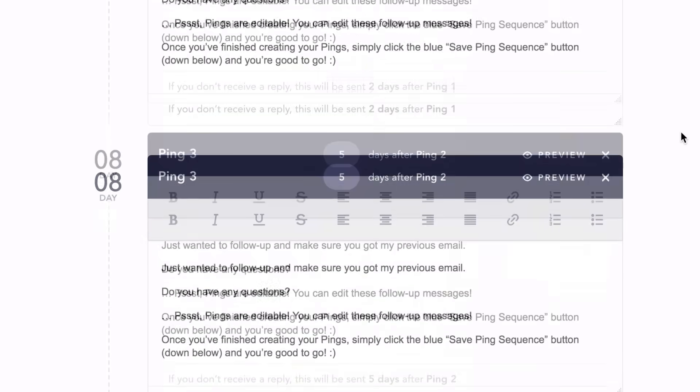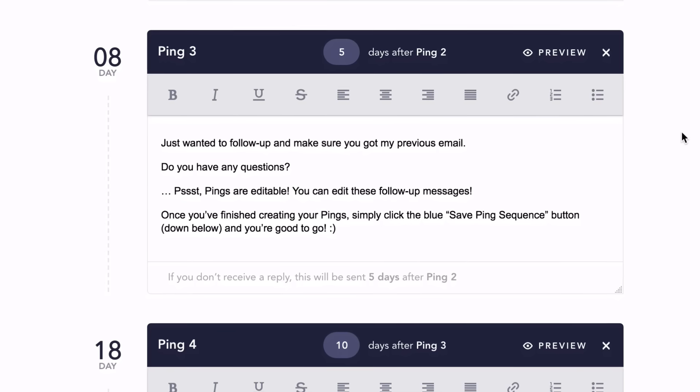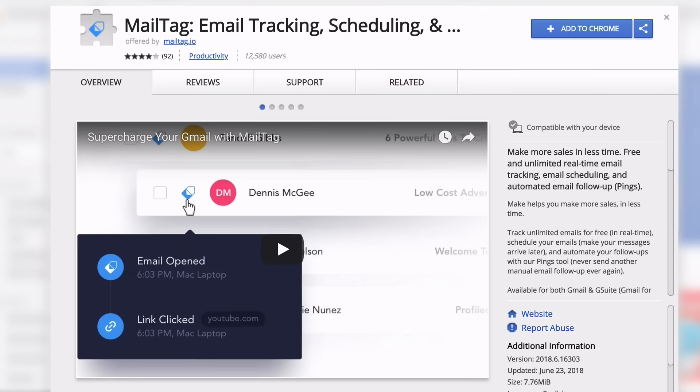What's more, you can also track the real-time status of each follow-up that is sent in your MailTag dashboard.